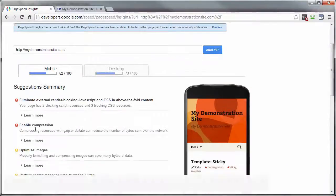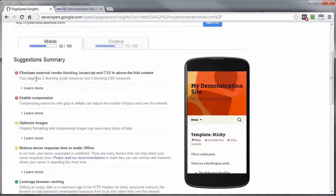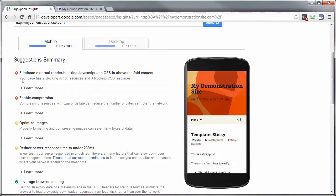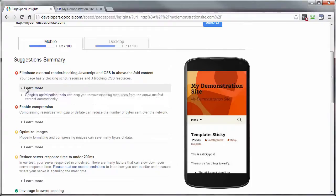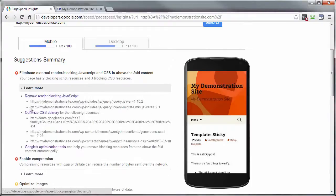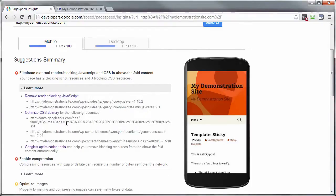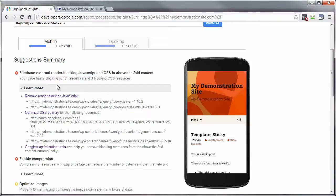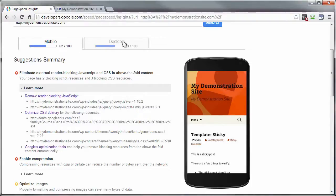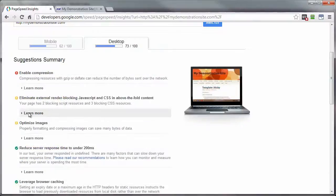But under each one of these items is a link to learn more about that particular item. It gives you a little description here. Your page has two blocking script resources and three blocking CSS resources. What the heck does that mean? Click on Learn More. And each one of these links here will take you to a page that will explain more in detail about that particular element and how you can better optimize that element, which overall will better optimize your entire page. And you can see they're going to be a little bit different for the mobile versus the desktop. So that's the online tool.